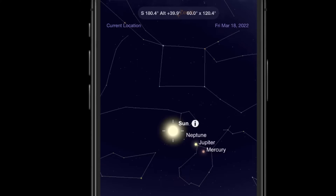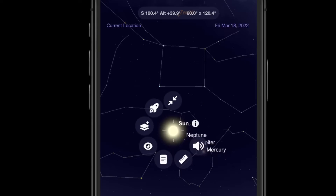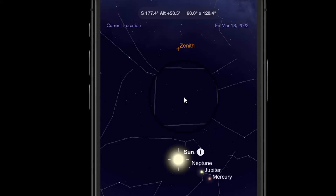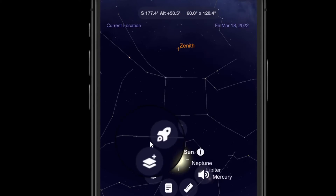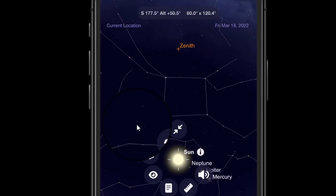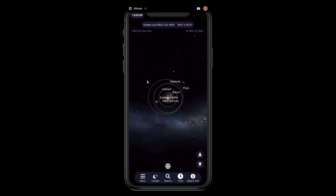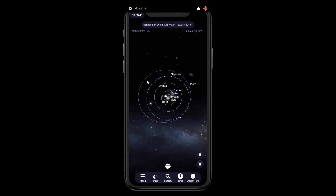One of the new features in SkySafari 7 is the press and hold feature. It used to take a bit of work to get to the info page, but now if you press and hold on a target, a bunch of different icons come up to help you do different things quickly without accessing the traditional menu along the bottom. The first icon — the two arrows — is to center the object on your screen. The spaceship icon is for if you want to orbit the object.